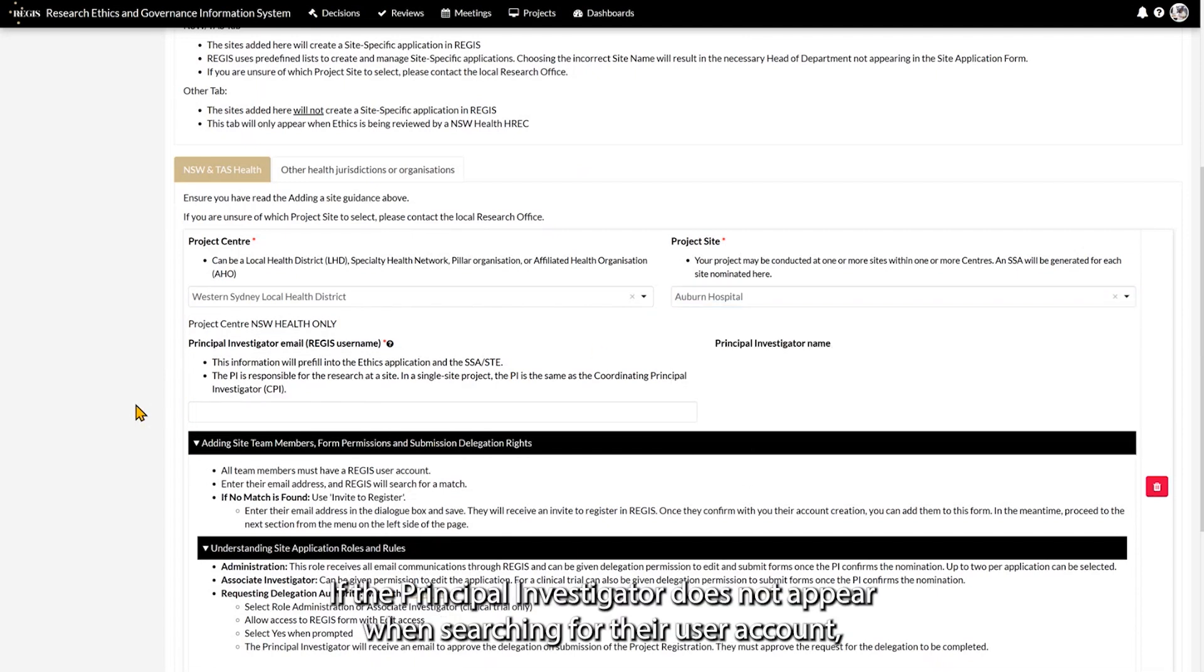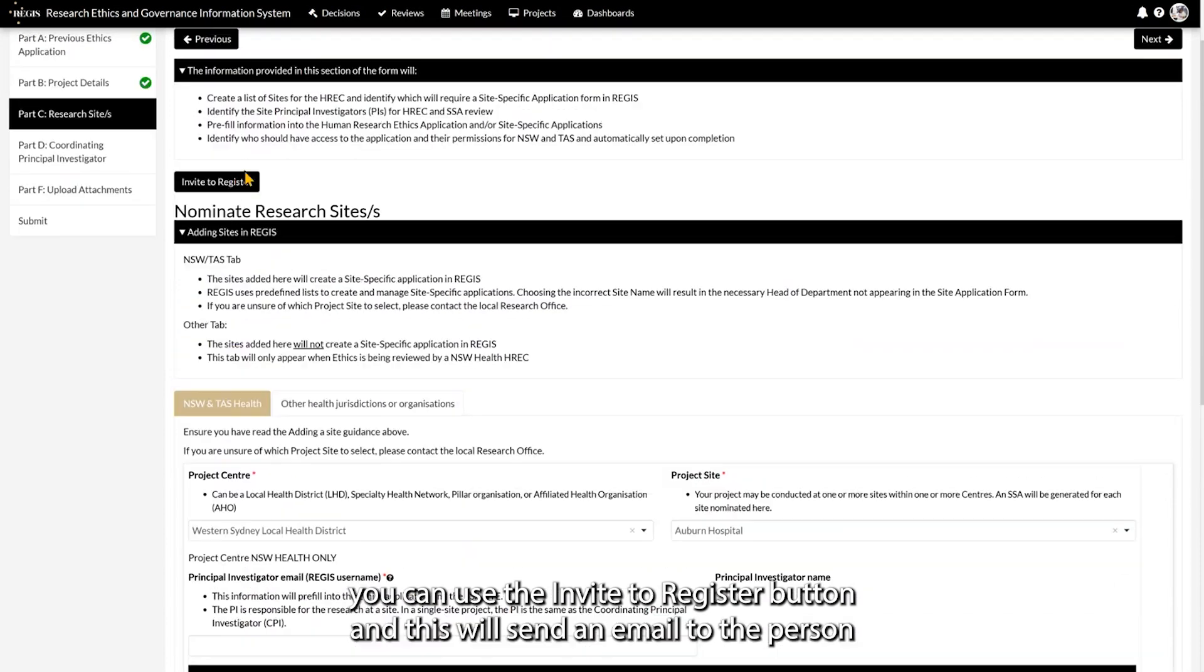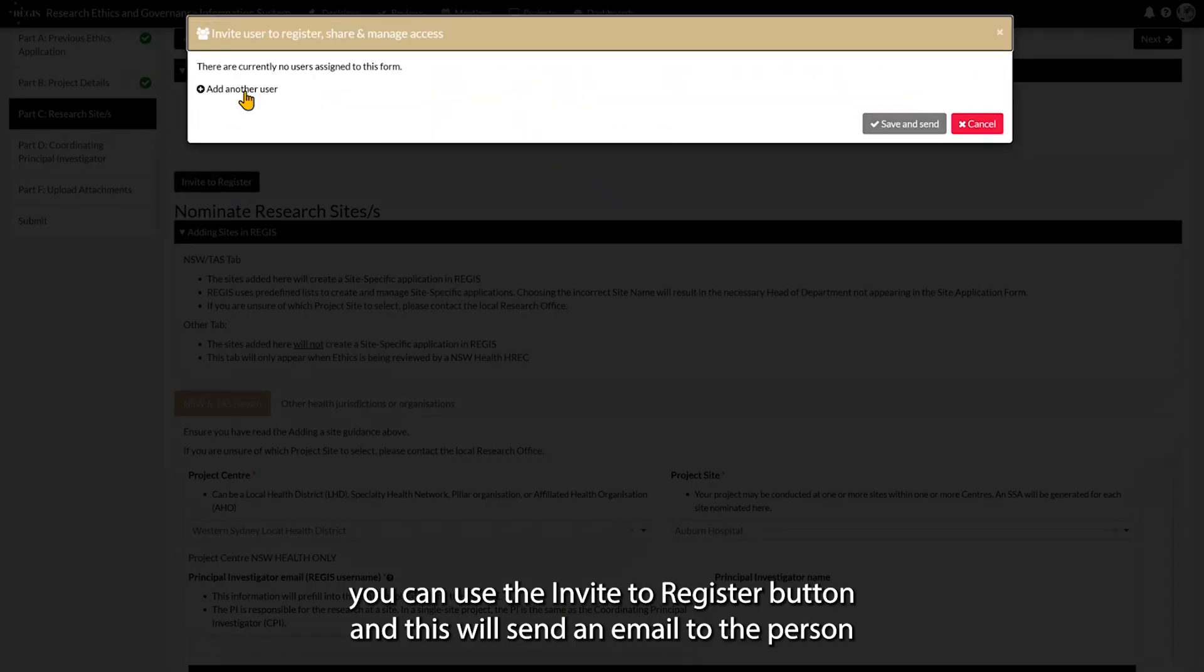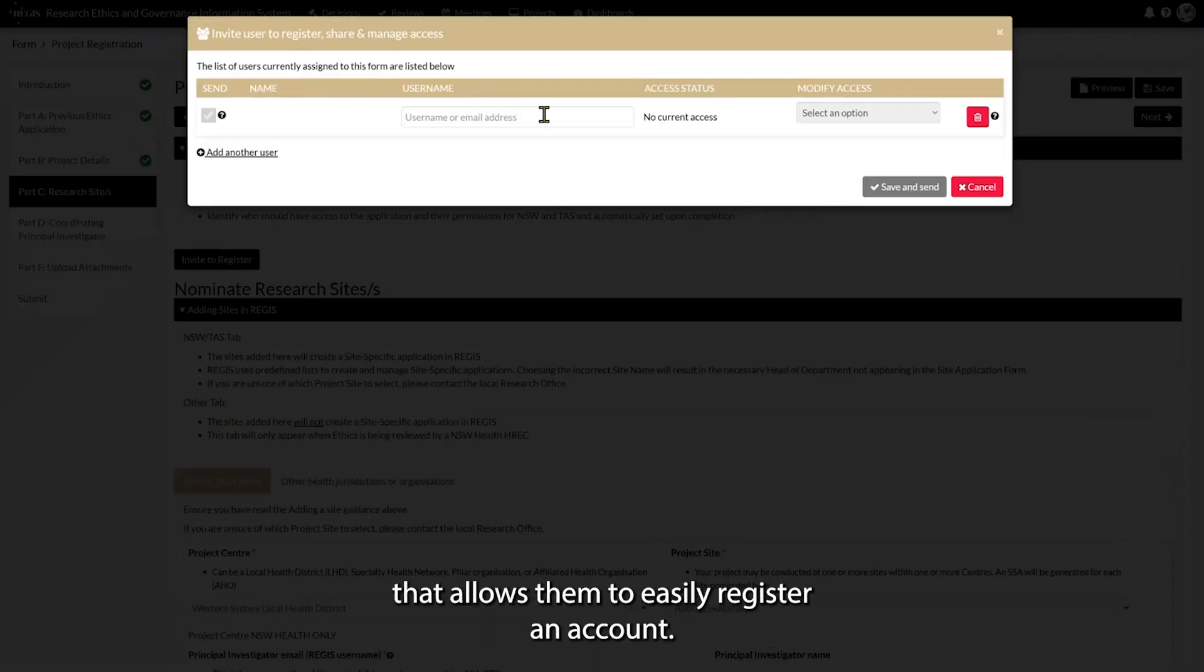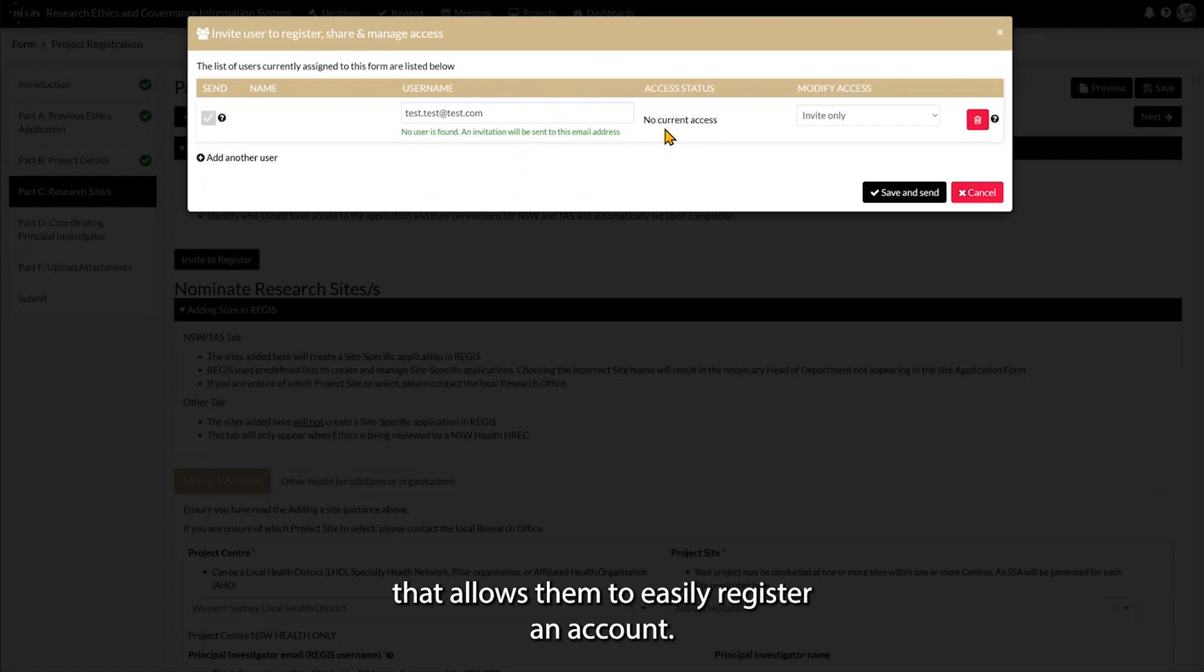If the Principal Investigator does not appear when searching for their user account, you can use the Invite to Register button and this will send an email to the person that allows them to easily register an account.